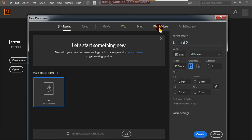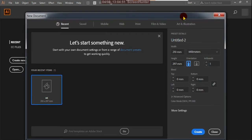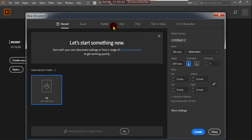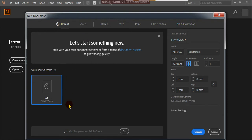In the Create New tab, you can see options: Recent, Saved, Mobile, Web, Print, Film and Video, and Art and Illustration. These are different default templates. For mobile and web uses we work with Illustrator, and for commercial printing we use it most. Sometimes we work with film and video settings, and for vector art and illustrations we can use those templates.